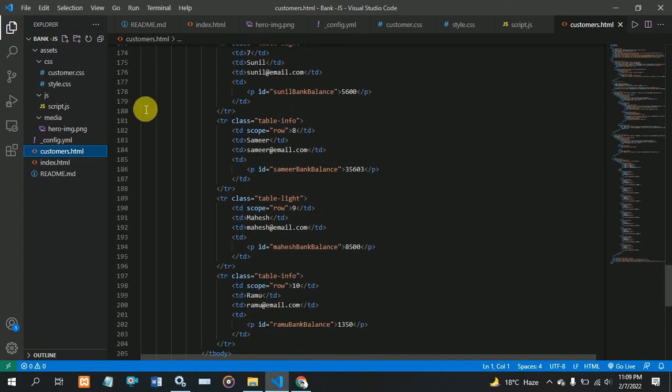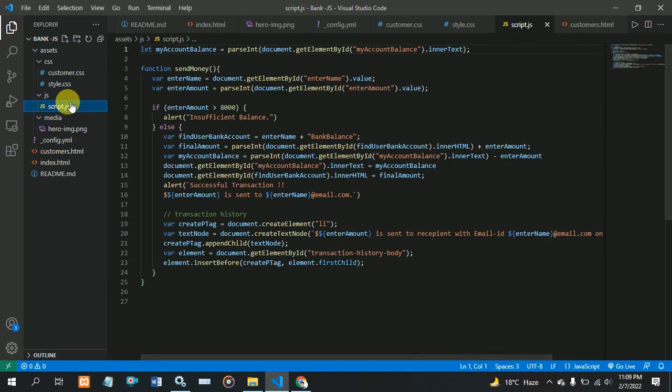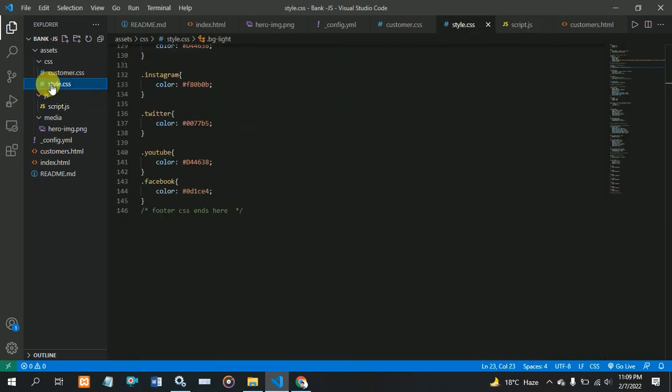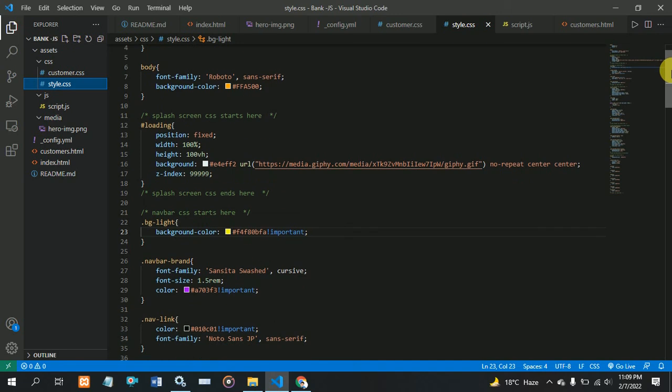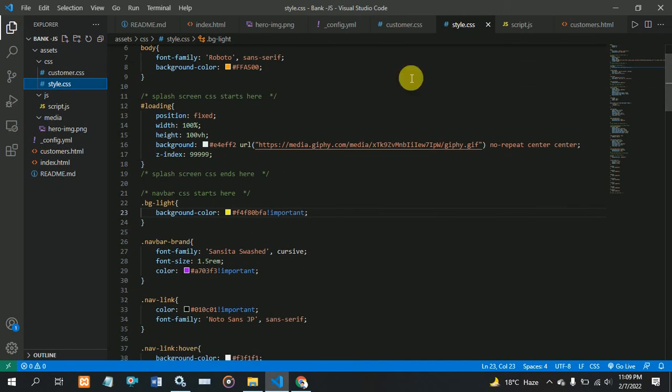Next, this is my JavaScript file. And this is my CSS style.css file. Here I customize my index.html and customer.html. And this is my customer file.